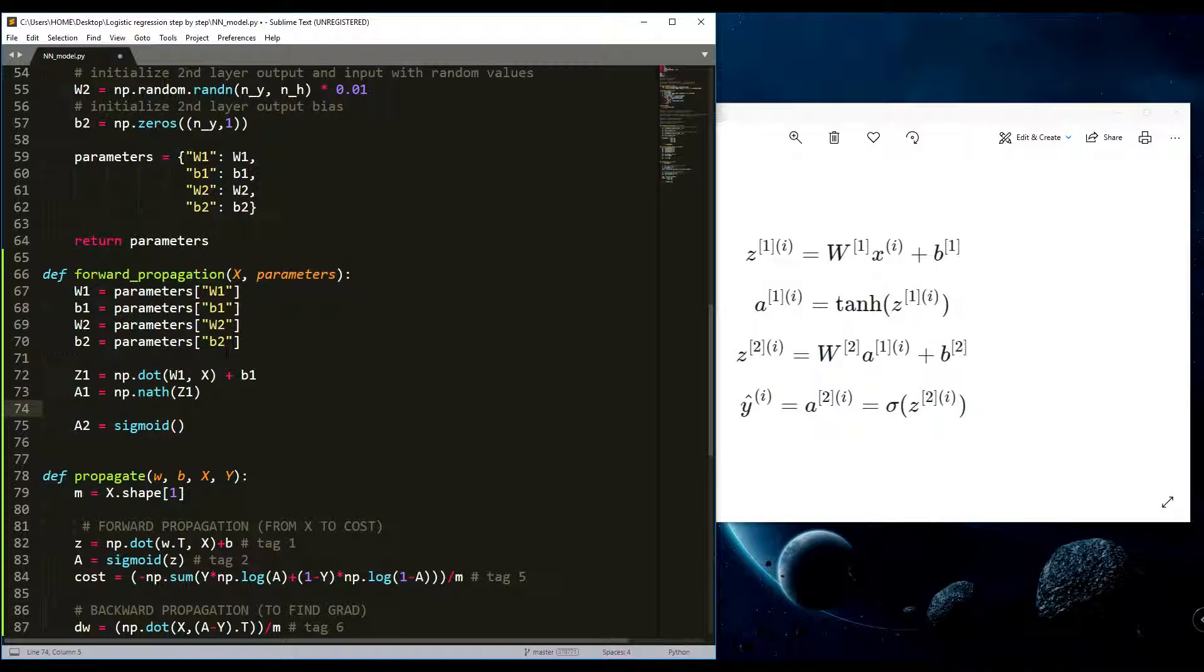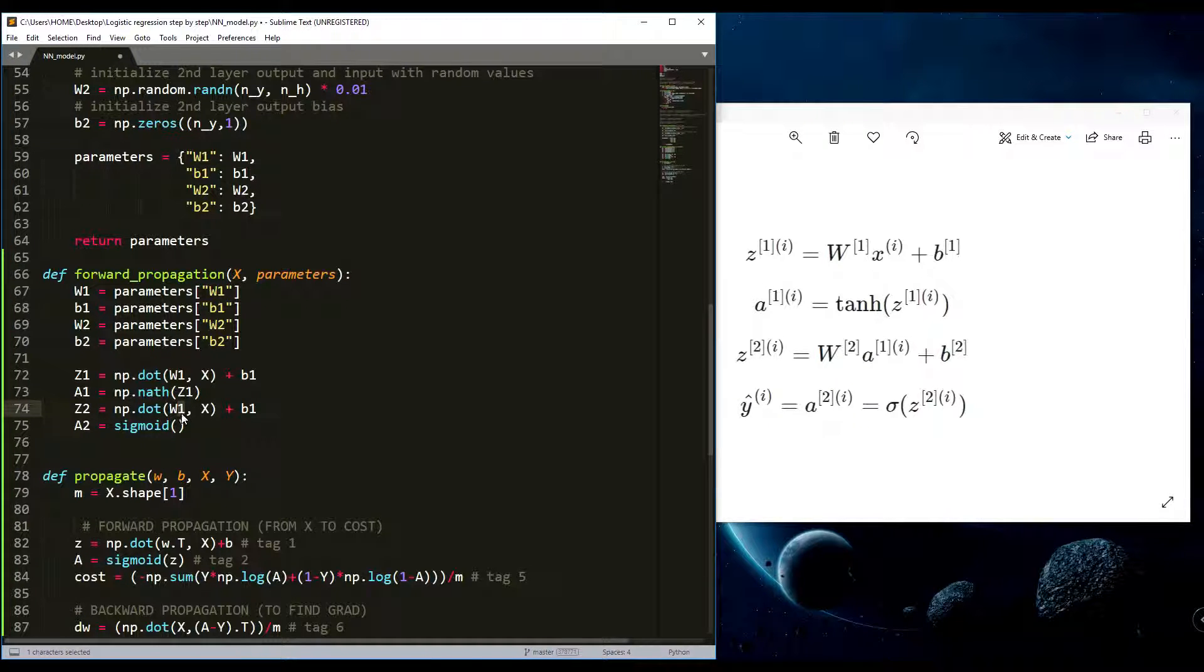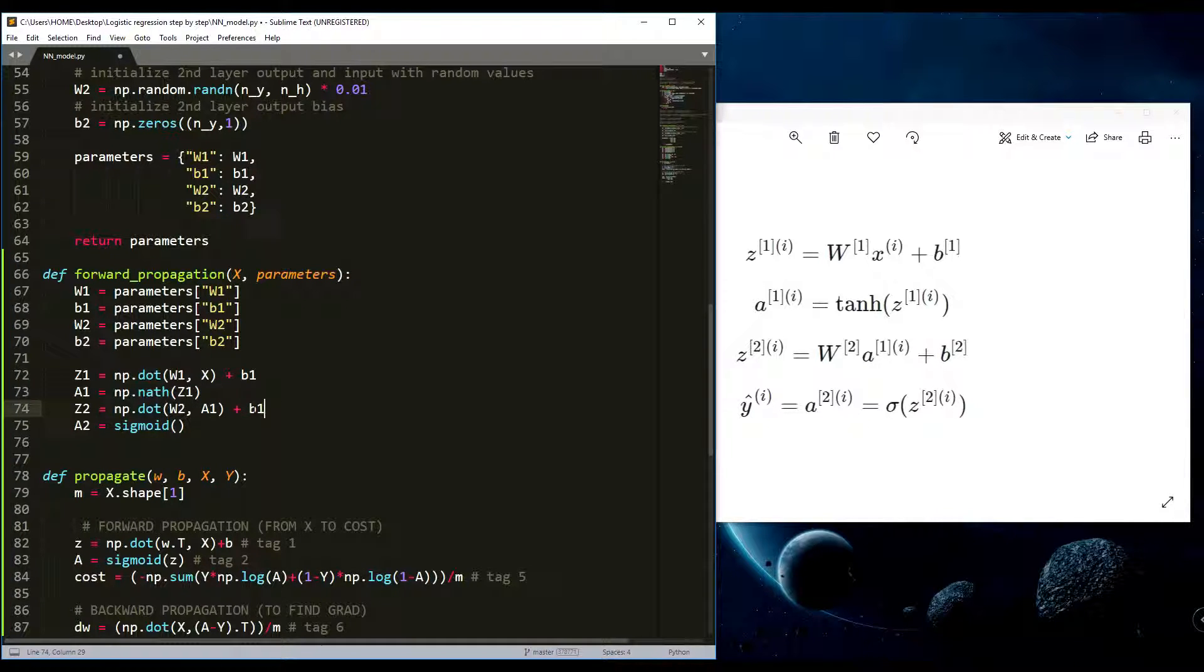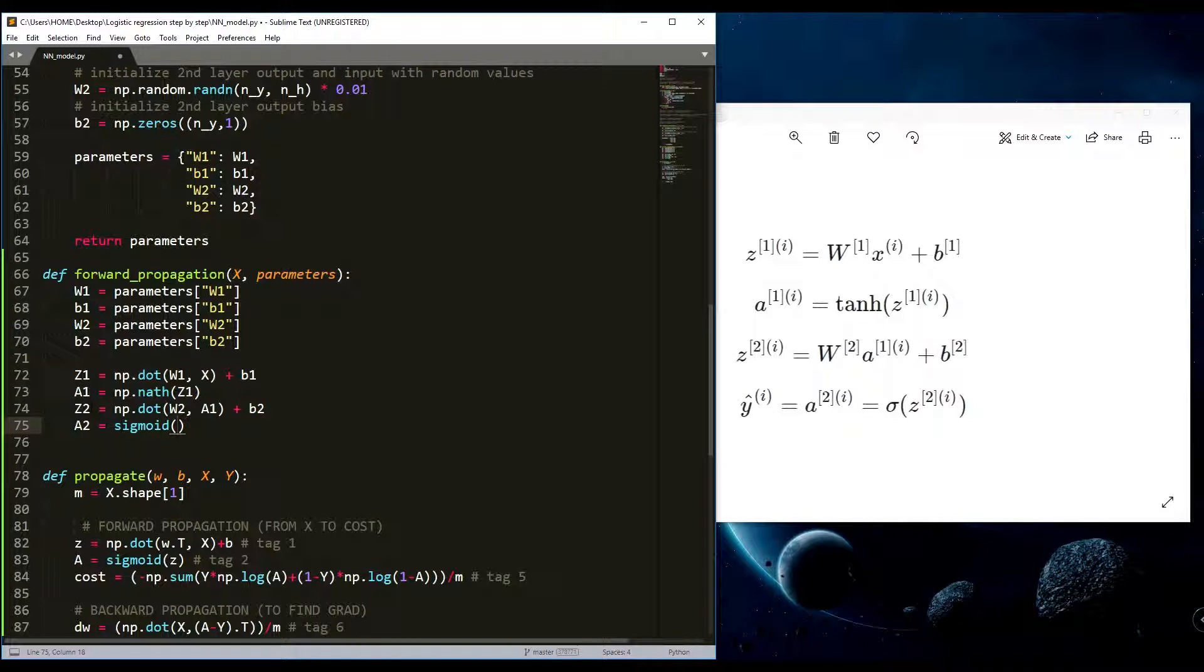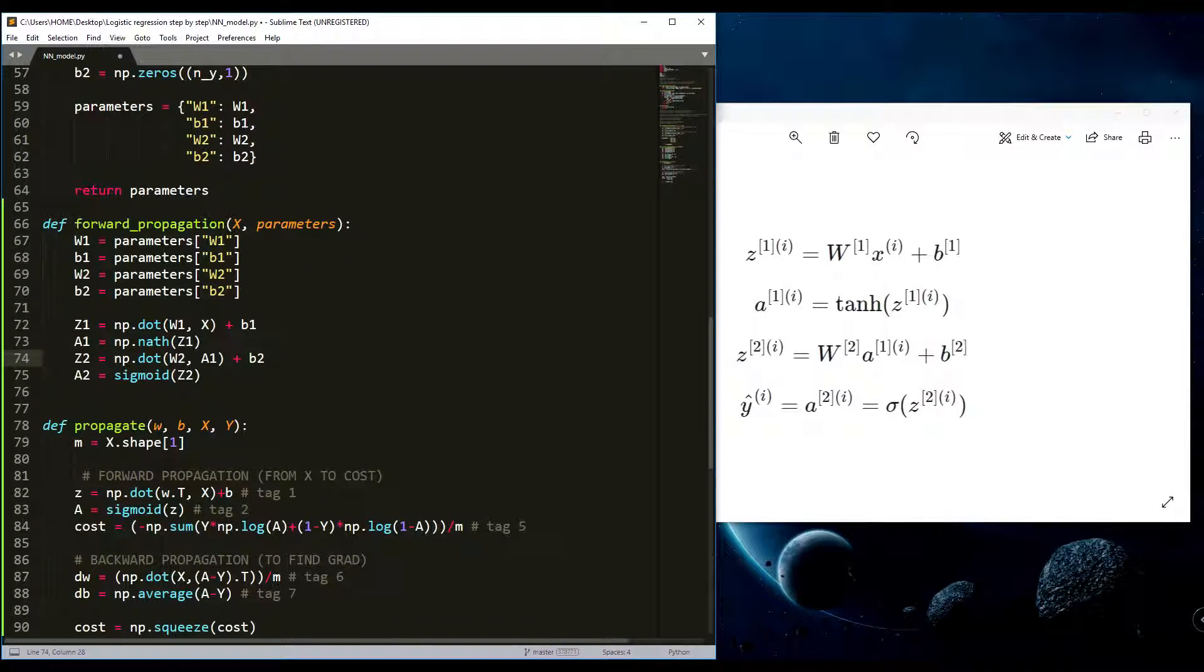Next it simply goes Z2. We copy this Z2 and here goes the weights of 2, and except for X here goes A1, and here goes B2, and here goes sigmoid of Z2. That's quite simple.